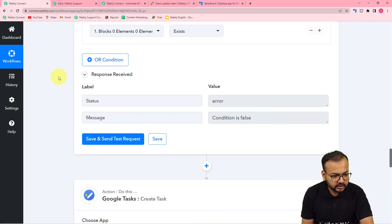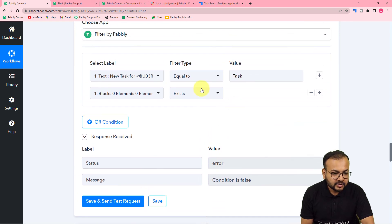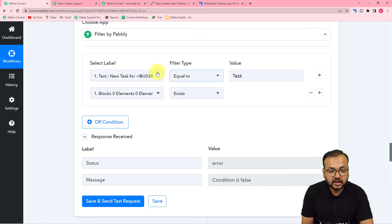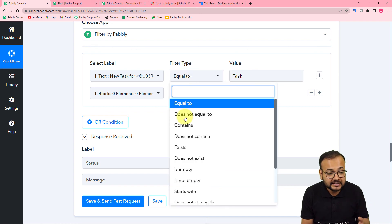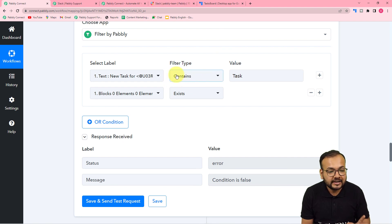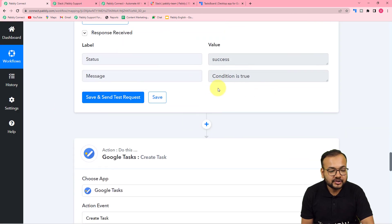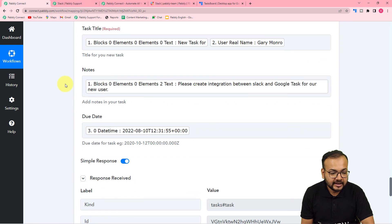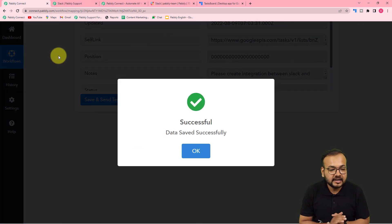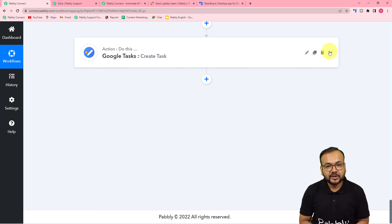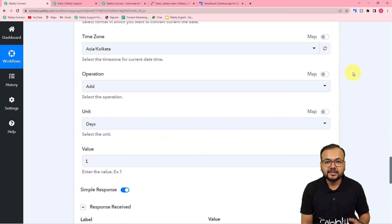Now the condition is true. When this condition matches true, a Google task will be created. Click save and the automation setup is complete. You can use the same workflow I created — I will paste the link of the workflow in the description so you can clone it into your free Pabbly Connect account and start using this automation instantly.